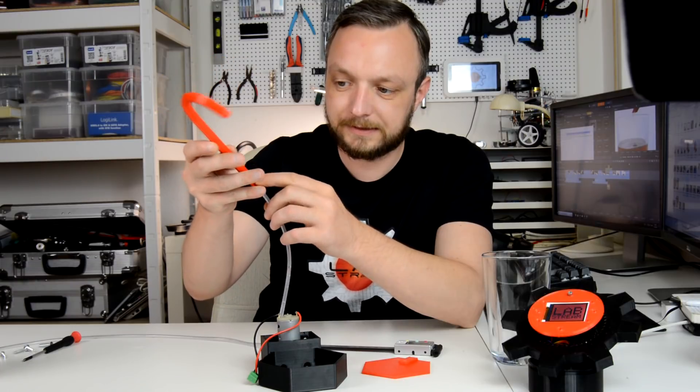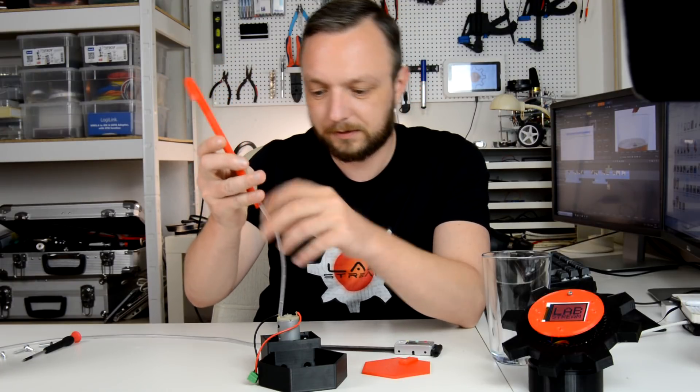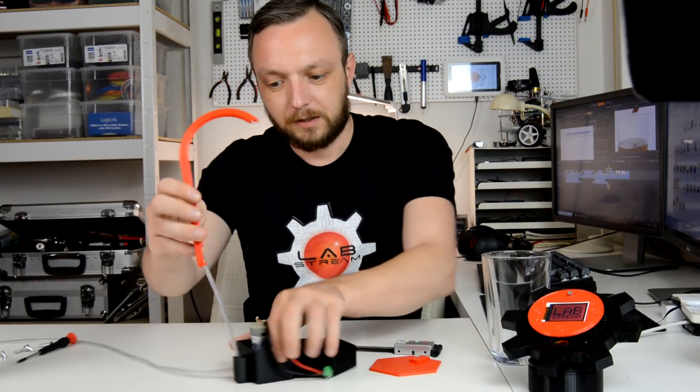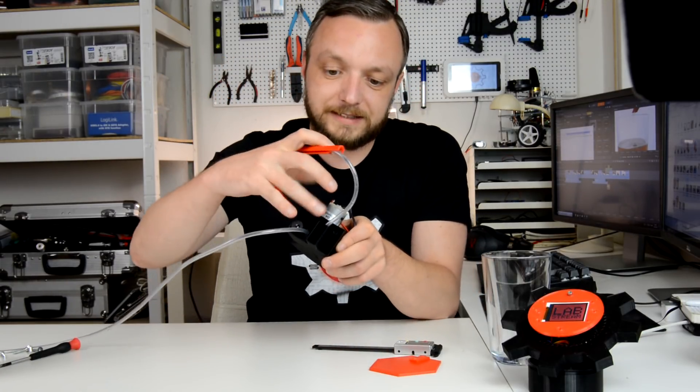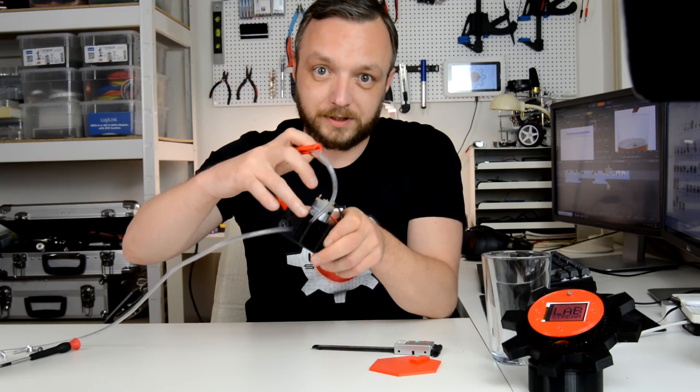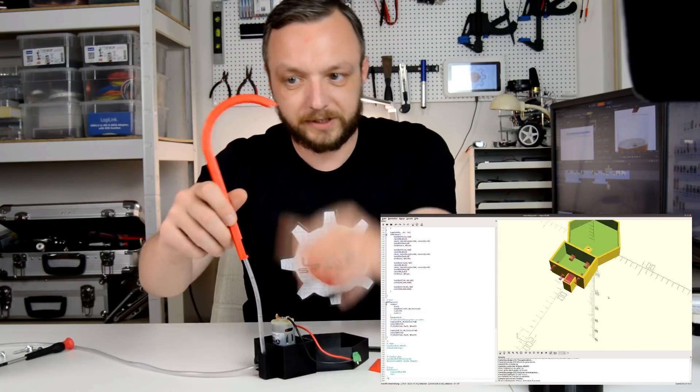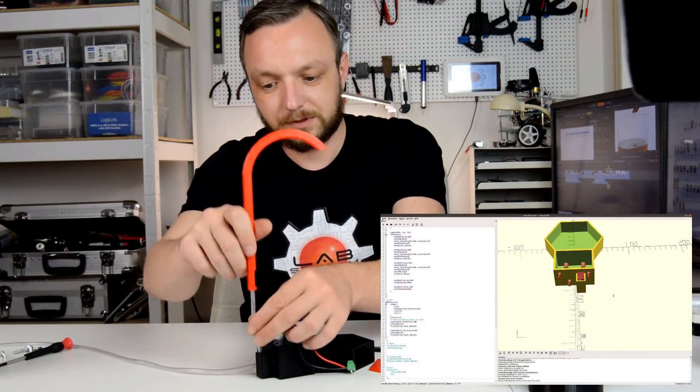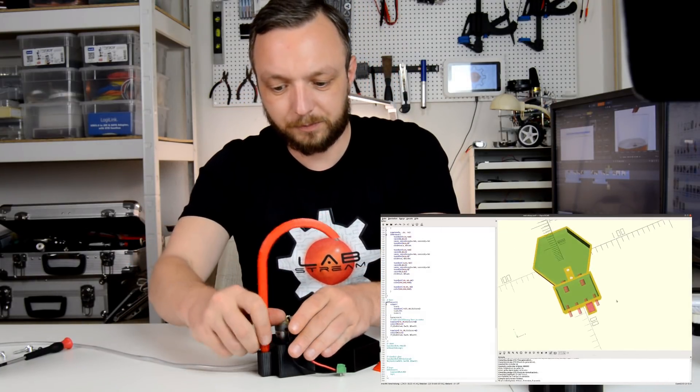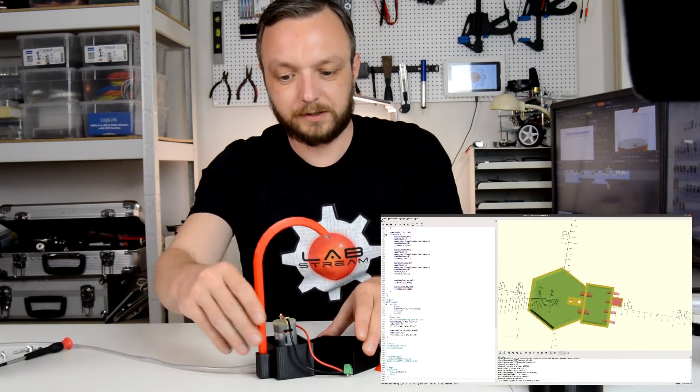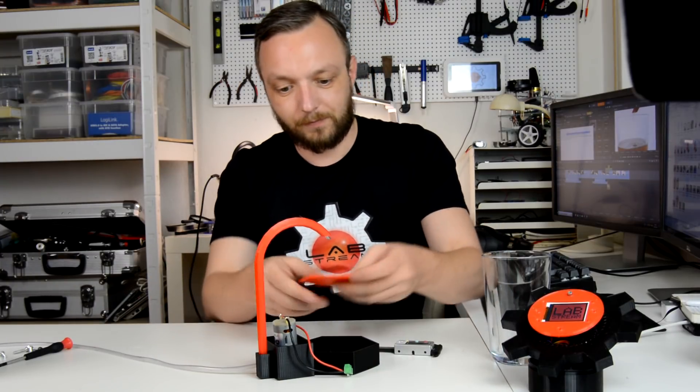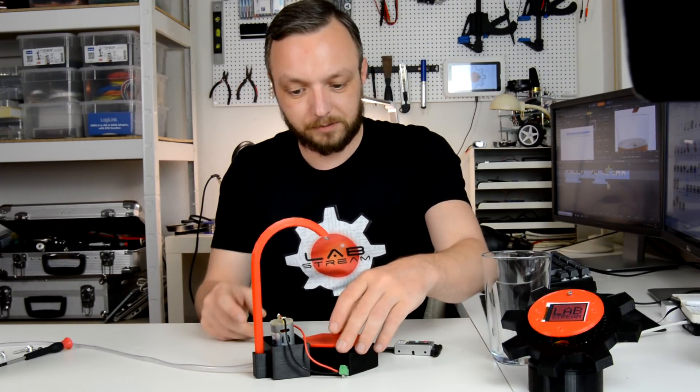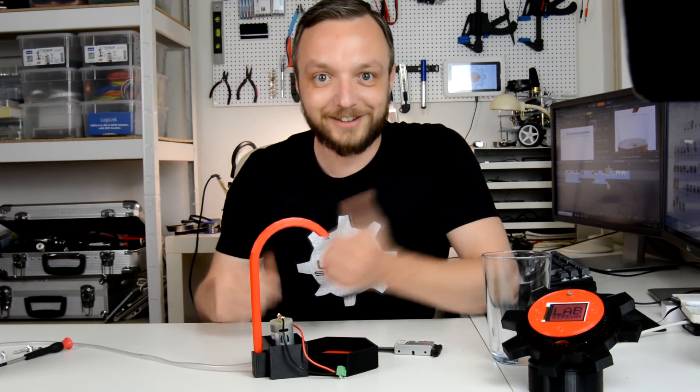And this is designed to mount in the little recession which I spared out on the base here so I can just put it in here and it snap fits. And then I can put it all together.